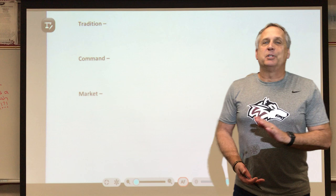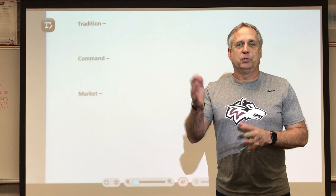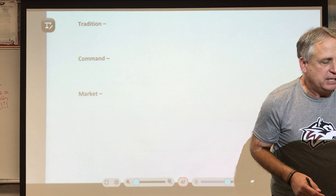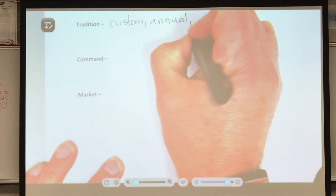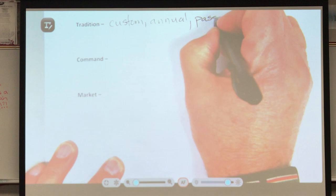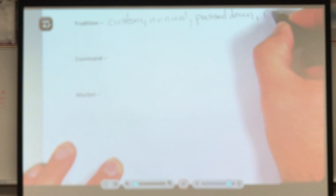Sometimes it's much easier when you have a group at your table doing this, but it's okay. Let's just start with the word 'tradition.' Sometimes students come up with things like 'custom,' or something that's 'annual.' Many times we have annual traditions, and a lot of times they're passed down from generation to generation — sometimes it's more like a ritual.